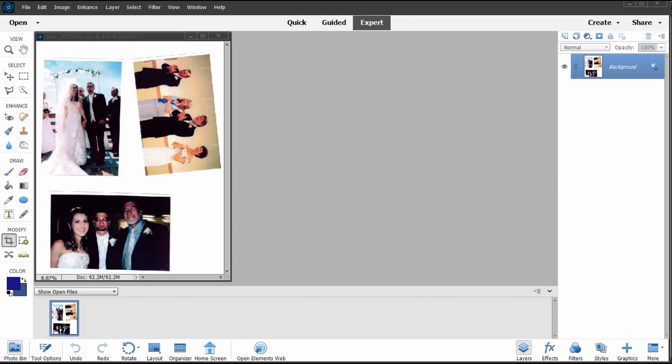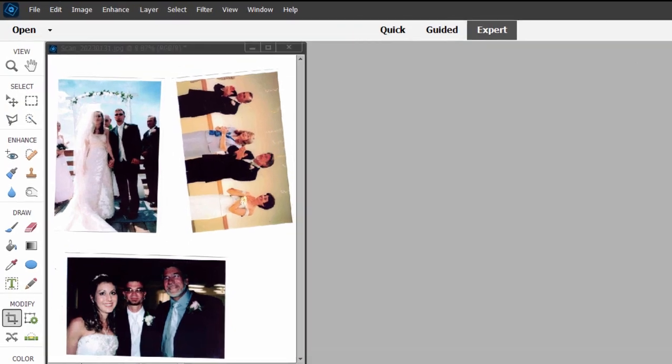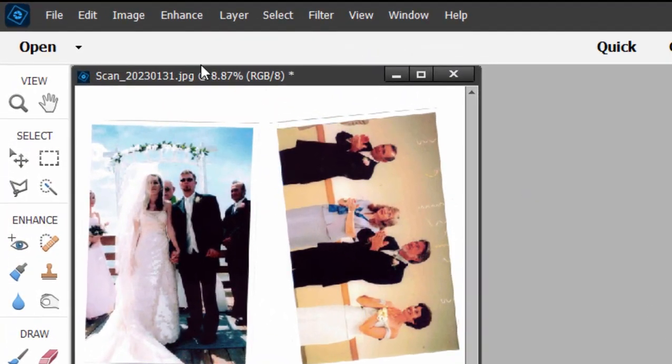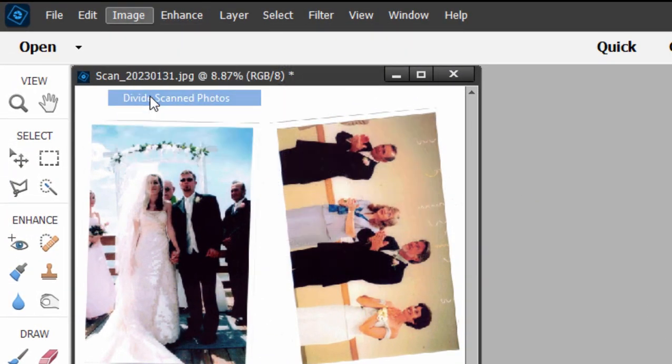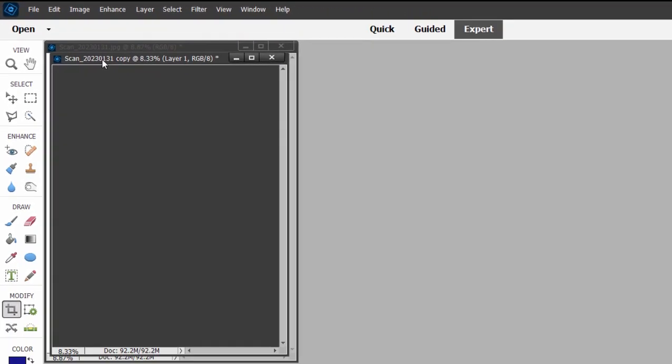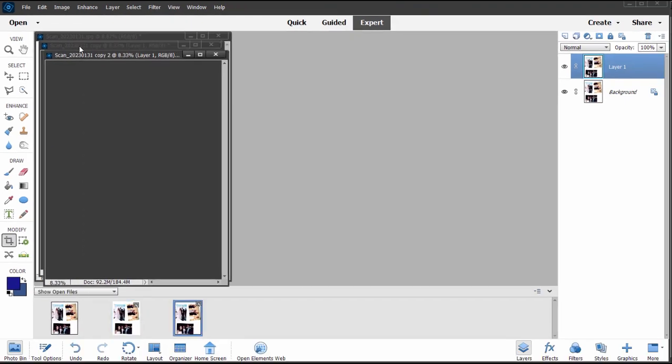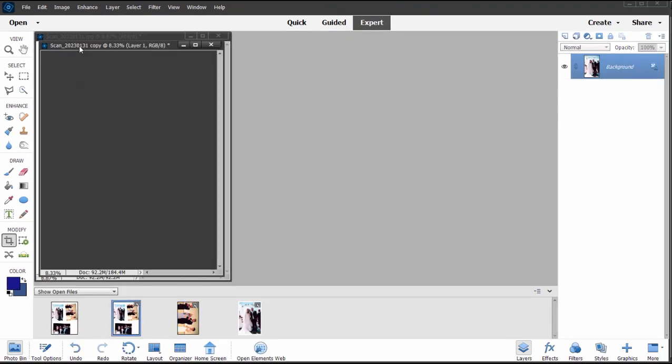Now a very nice feature in Photoshop Elements is the ability to divide scanned photos. Look under Image, there it is, Divide Scan Photos, and it breaks them up automatically into three separate files.